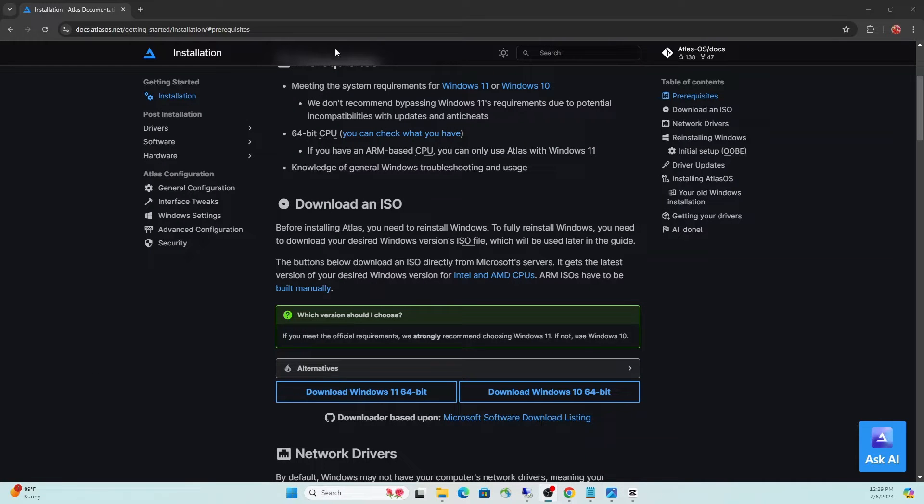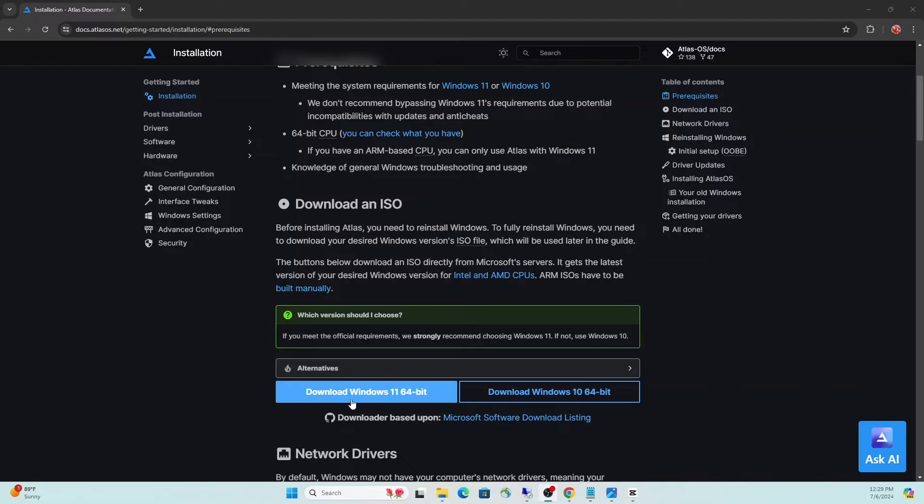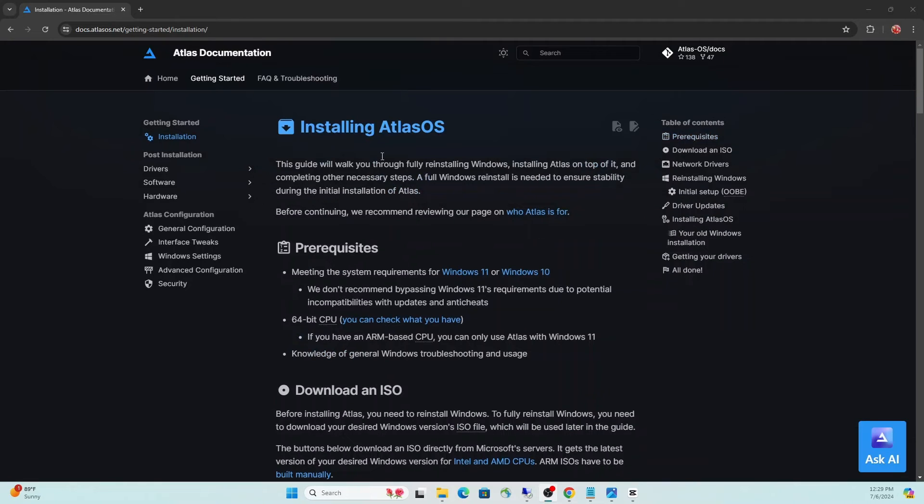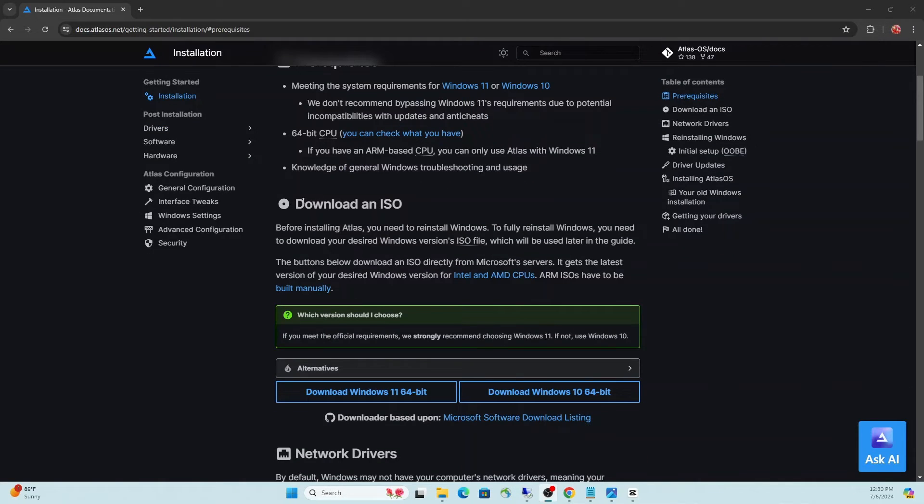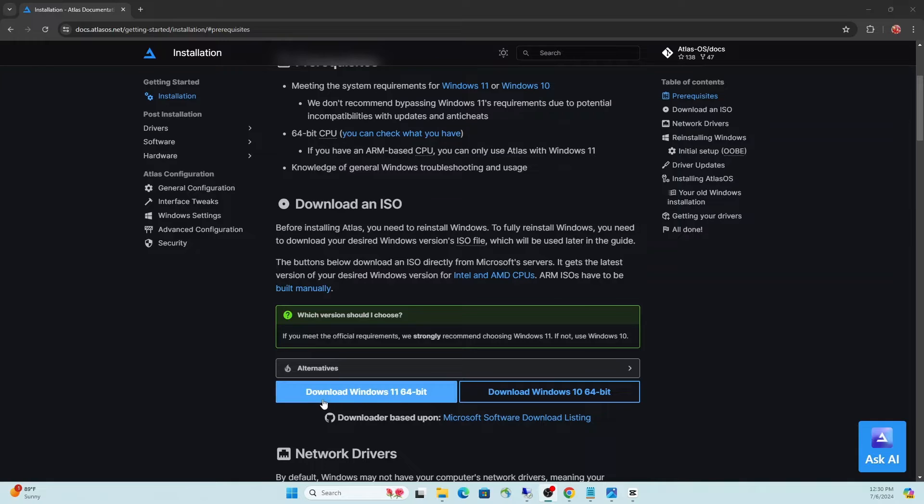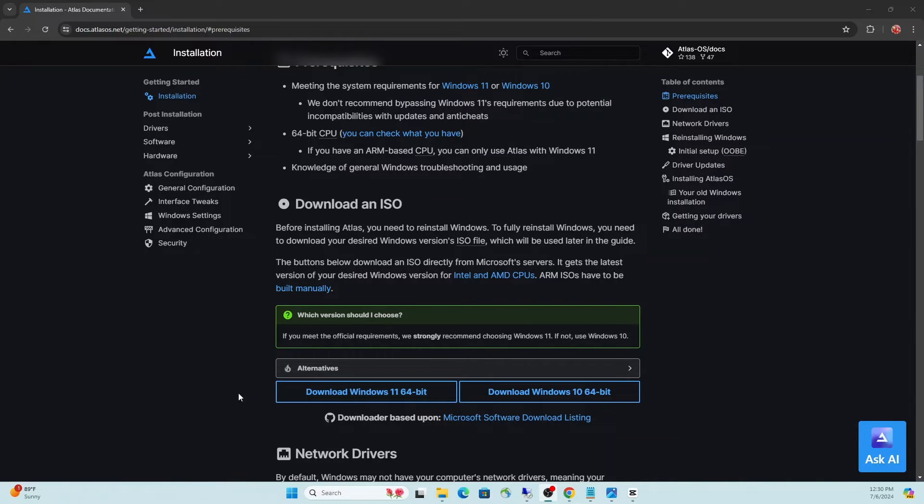The first thing you're going to want to do is go to that link in the description and download the Windows 11 64-bit. That'll be the first section under the installing Atlas OS header. Download an ISO, get that Windows 11 64-bit, that'll give you the ISO, and then go ahead and install that.